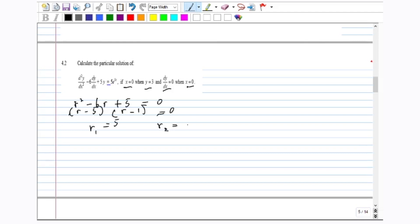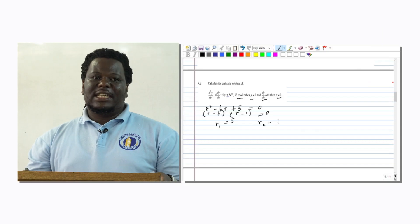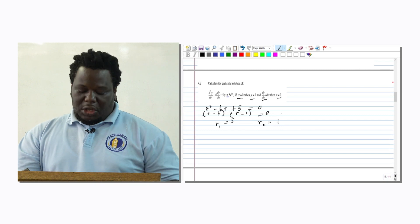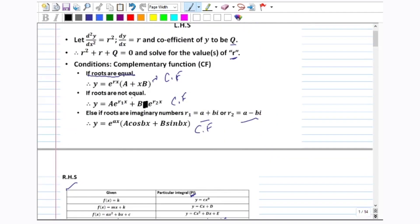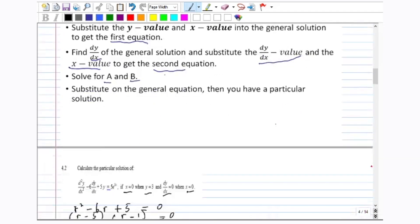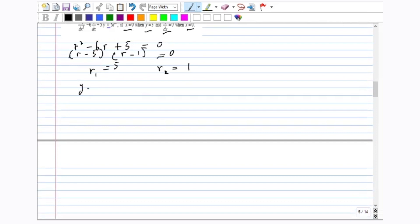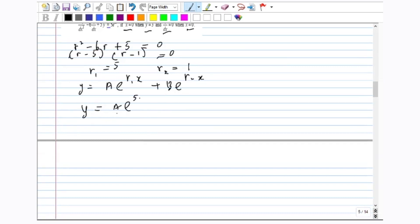The r values are not equal. Since they are not equal, our complementary function is y equals ae to the exponent r1x plus be to the exponent r2x. Substituting r1 equals 5 and r2 equals 1, we get y equals ae to the exponent 5x plus be to the exponent x. We call this our complementary function.